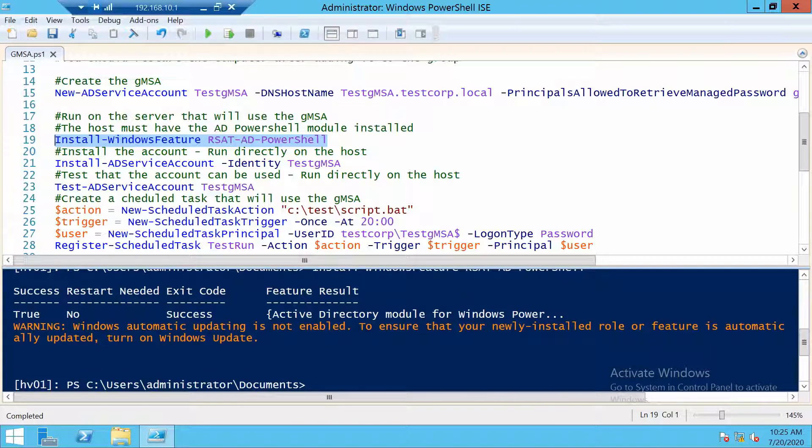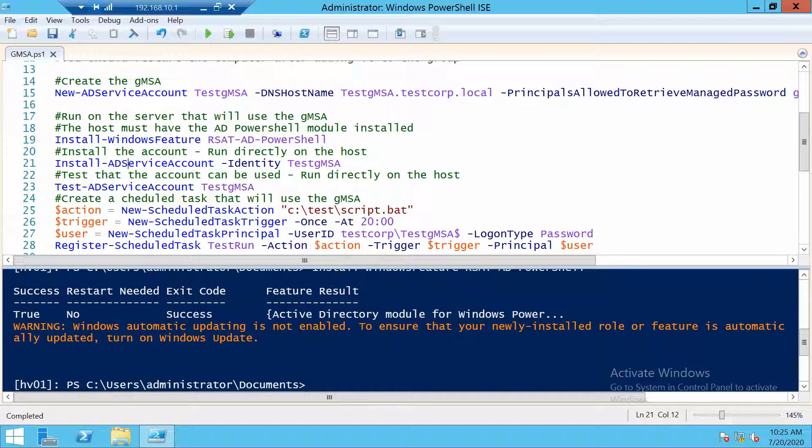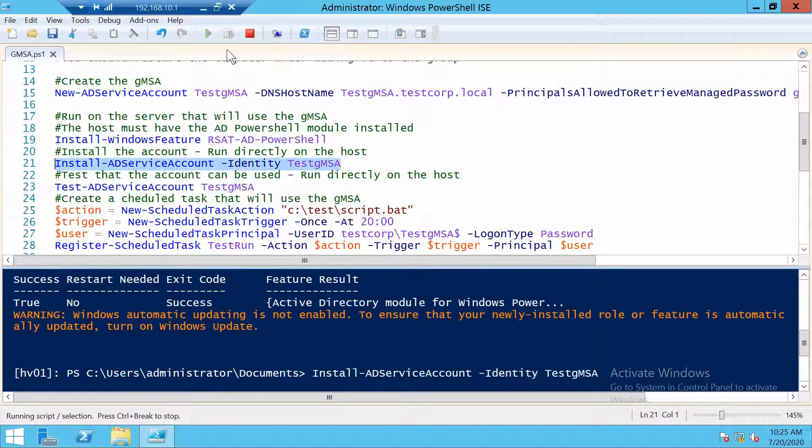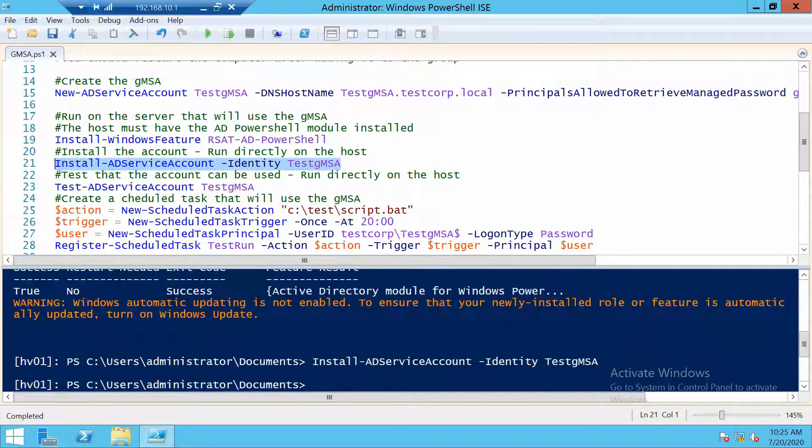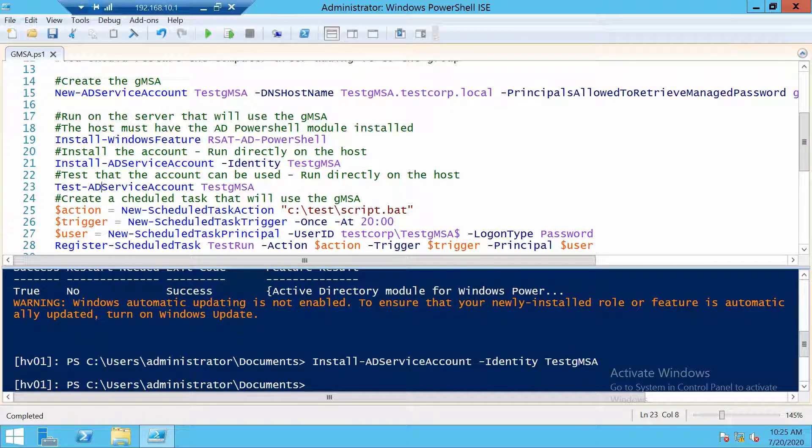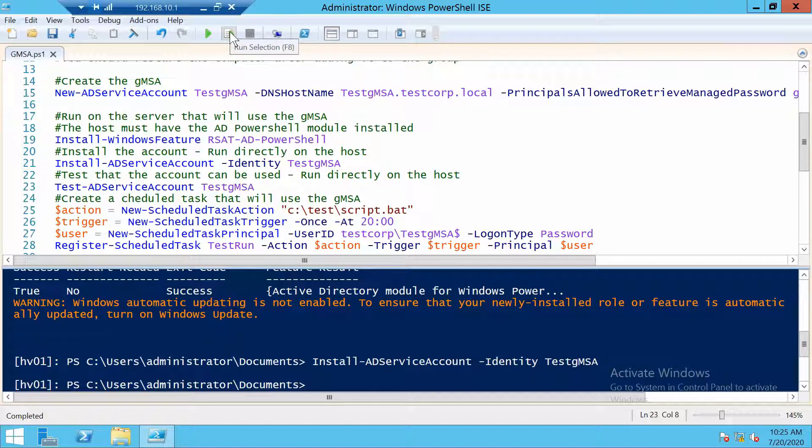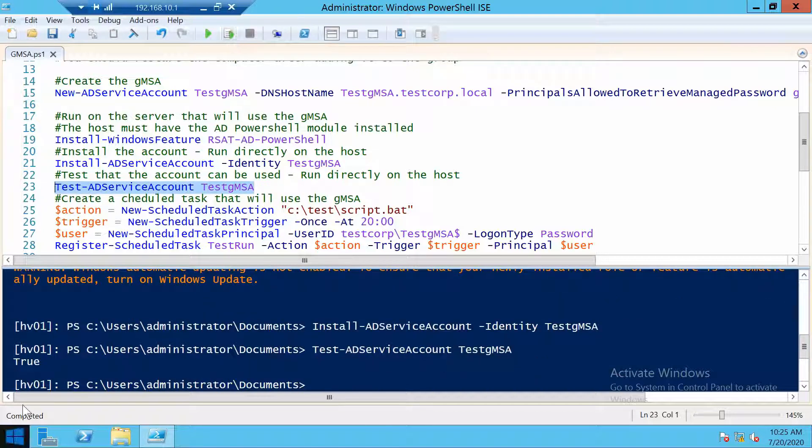With this module installed, we can use this command to install the gMSA on our server. And with the test command, we can make sure that it will actually work to use the gMSA. And if you get true, then you can go on.